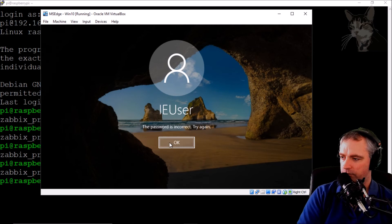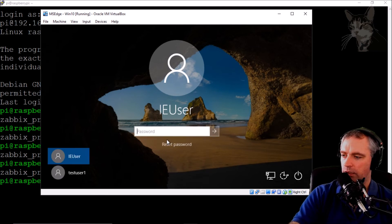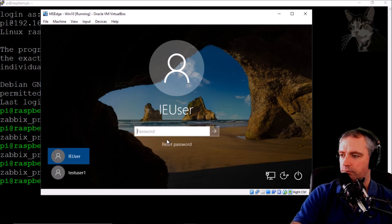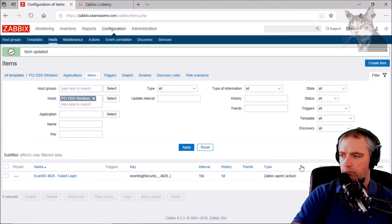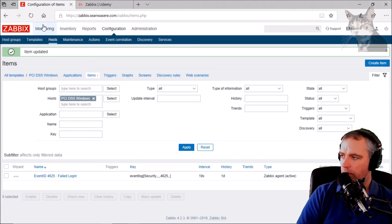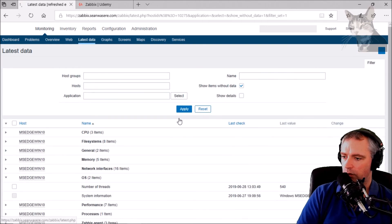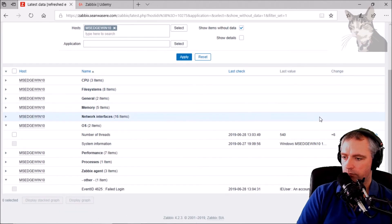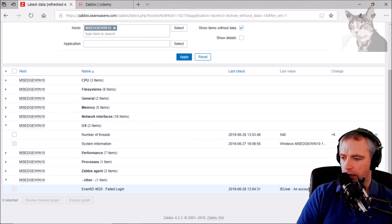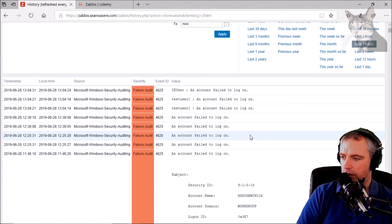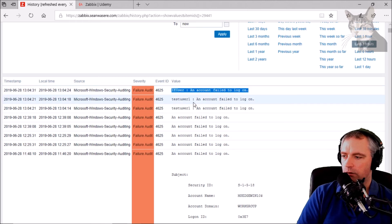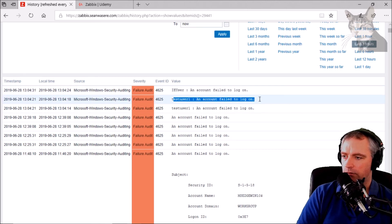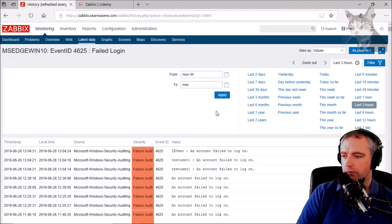Excellent. Okay, now let's go and check that in Zabbix. Monitoring, latest data, apply. Okay, here we go. IE user, an account failed. Let's look at the history. Okay, look, IE user, an account failed to log on, test user one, an account failed to log on, test user one. So there we go.